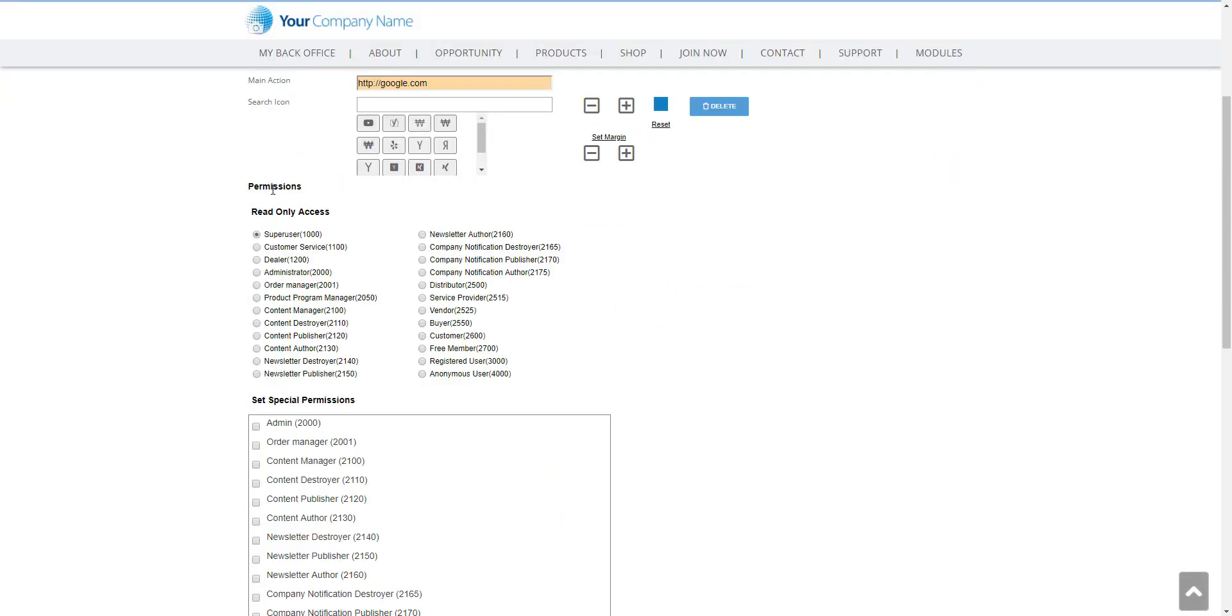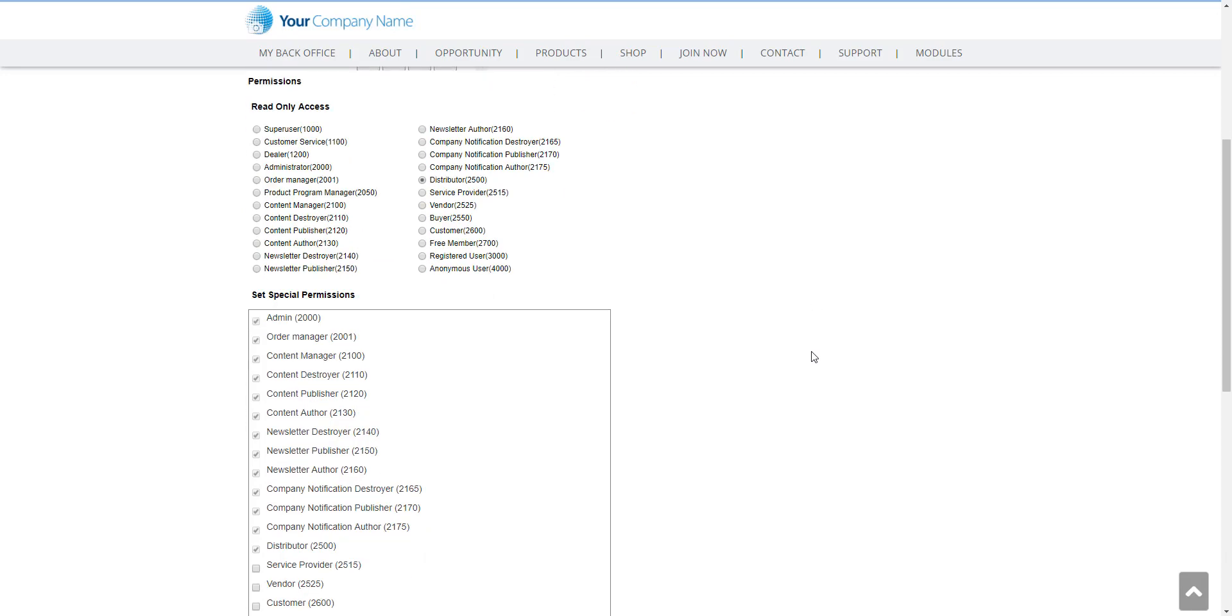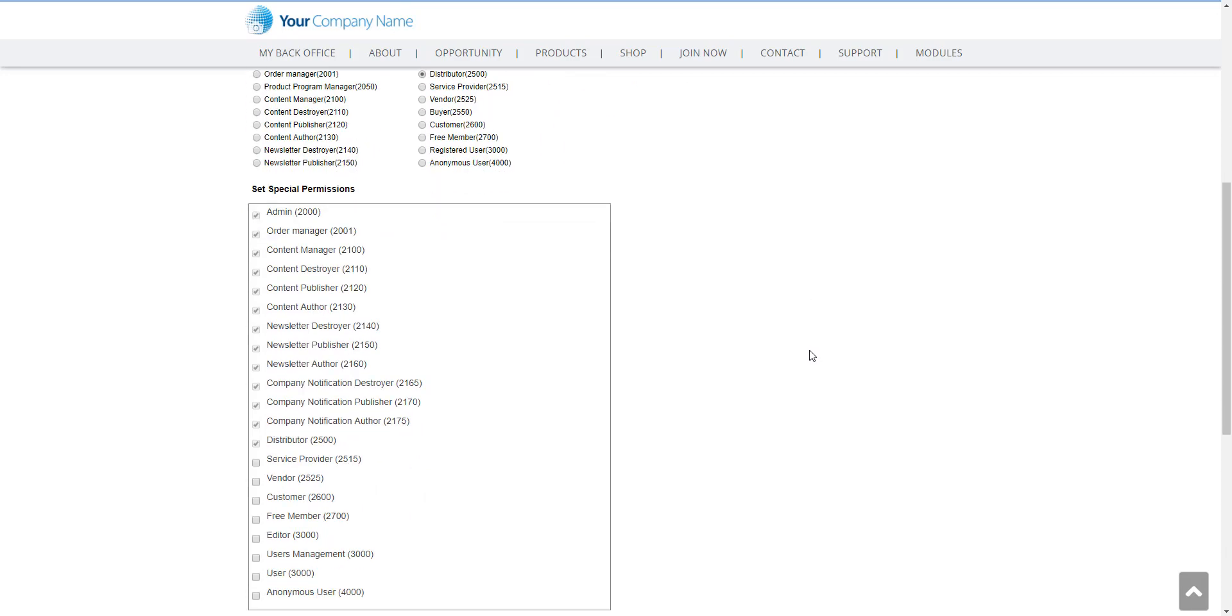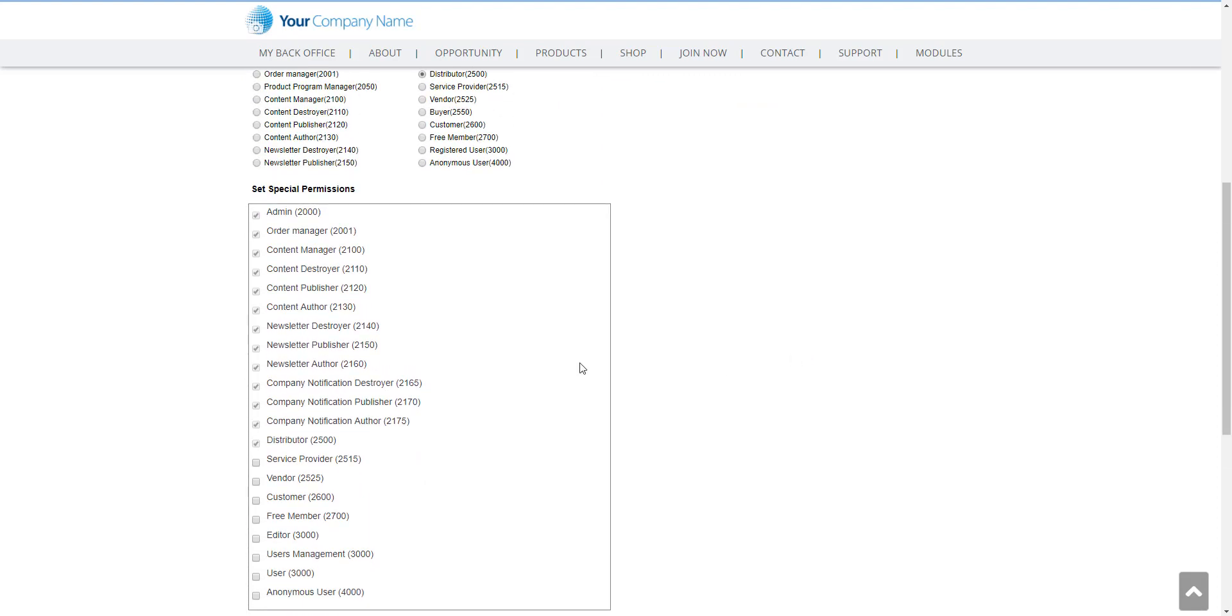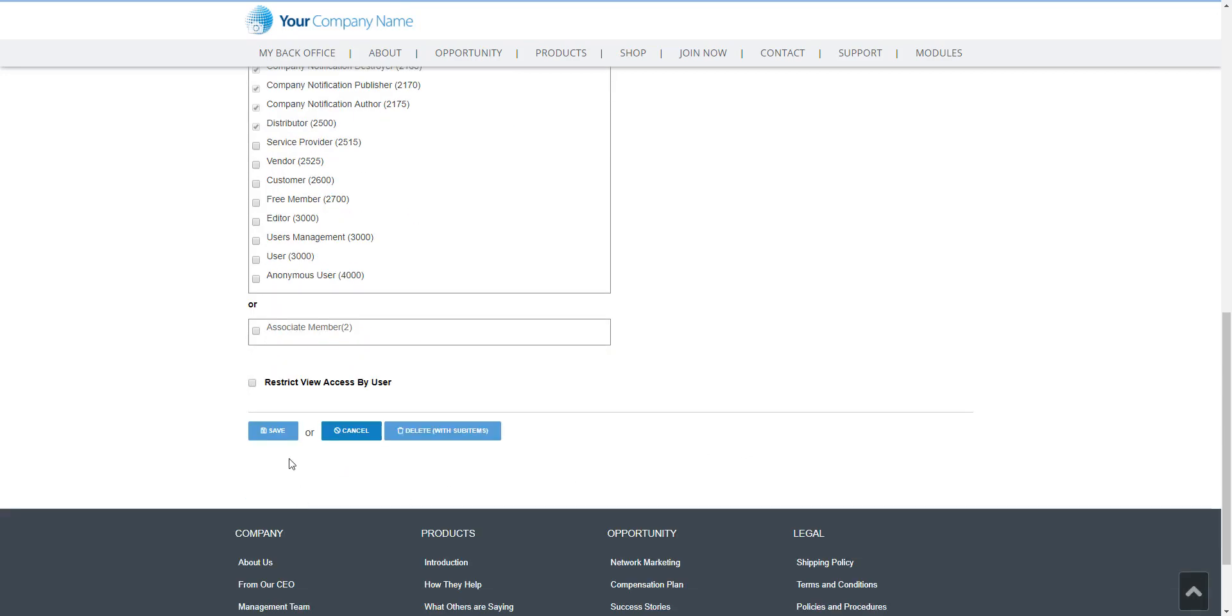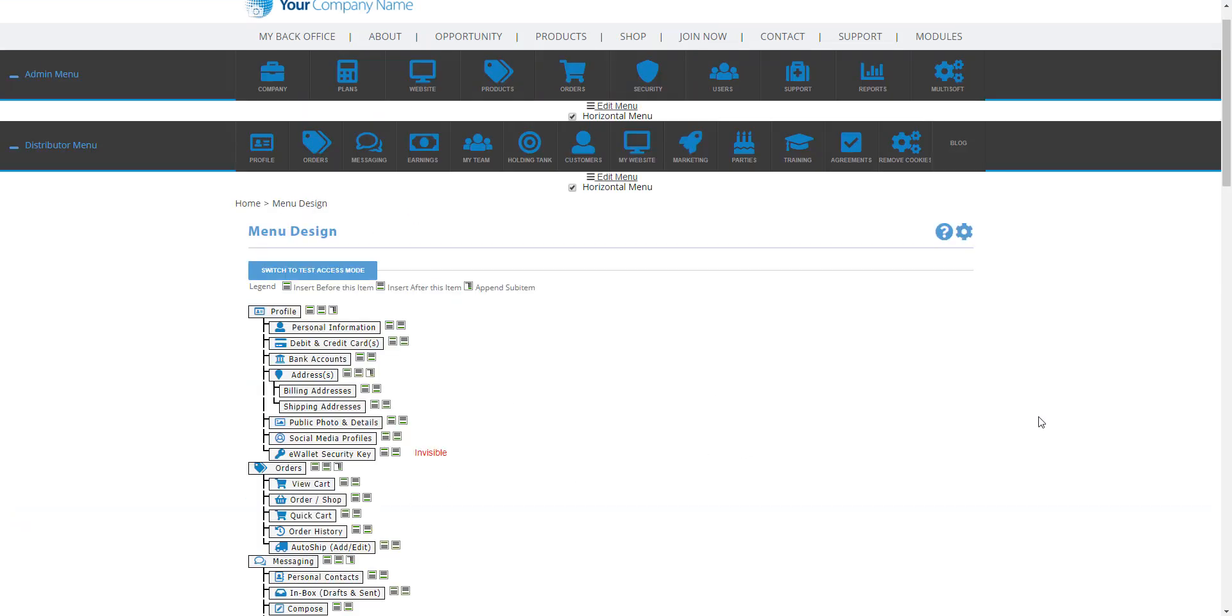Under permissions for read-only access, if this pertains to the distributor menu then you need to set the permissions to distributors, so that way it's only available to distributors and the admin. And as you can see here on the set special permissions, everything from admin down to distributors is selected because it's part of that role. And all you need to do here is click save and then your menu is going to be created at the bottom of the list.